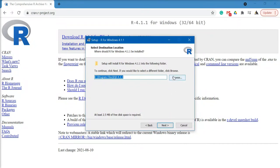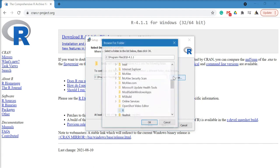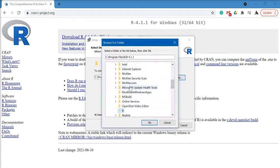If you prefer some other location for your R files, you can click on browse and select the folder where you want the software to be saved.